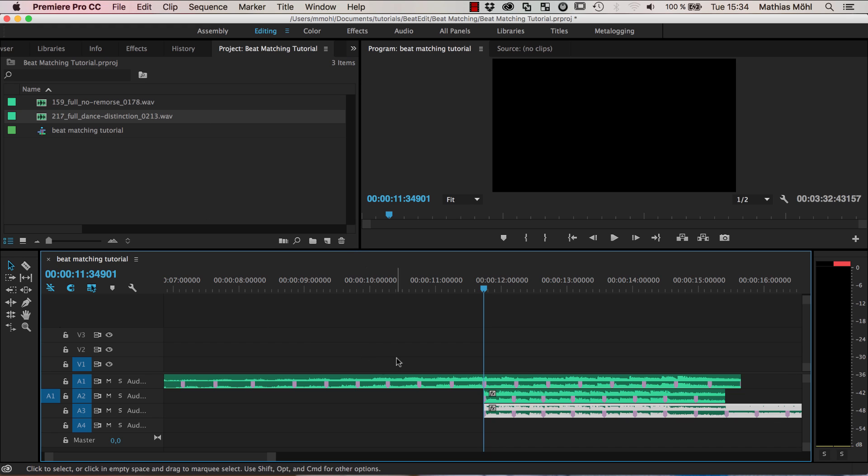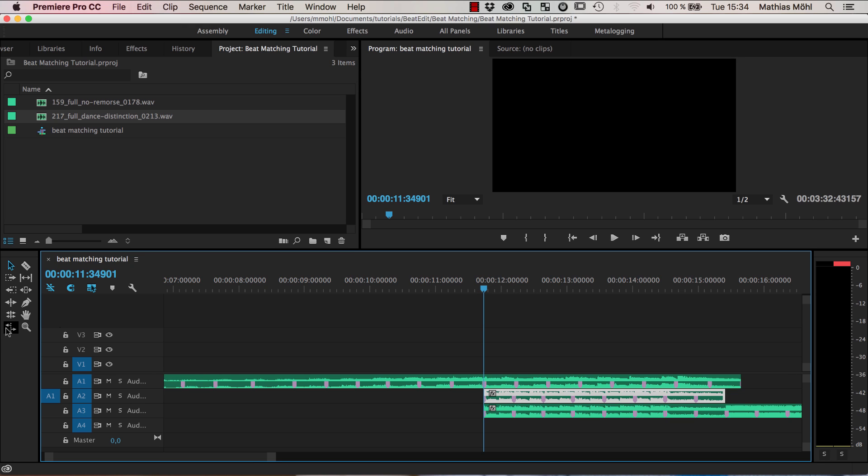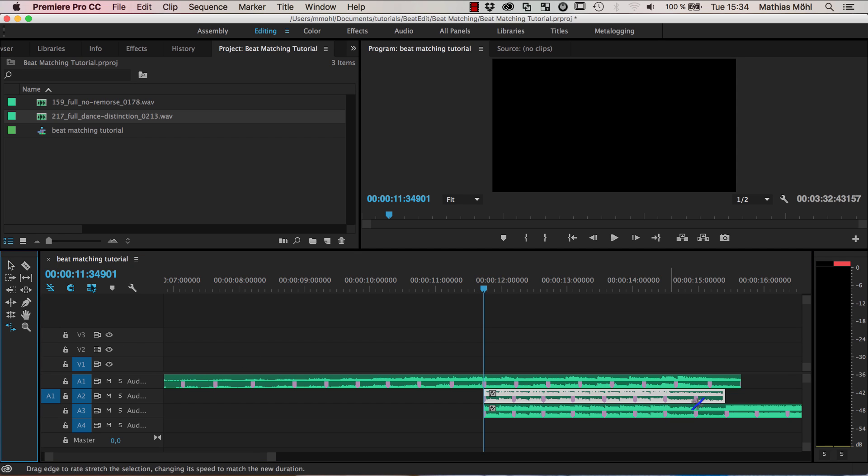So now we bring this into Adobe Audition. You might be tempted to say okay to make this the same length as this you could try to do something like using the rate stretch tool. You're just saying okay I bring this here like this and now you can see those markers nicely match up.